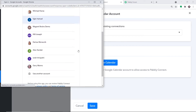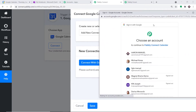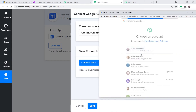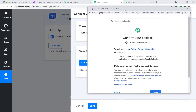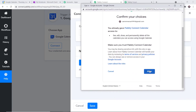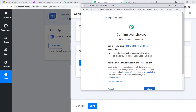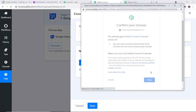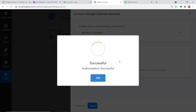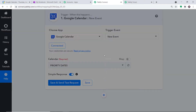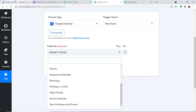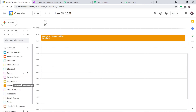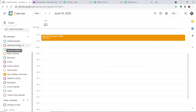A series of Gmail accounts appears. I'm going to select this particular account — the calendar located in this account. Authorization is successful; just press OK. In the Calendar field it is showing Priority Dates; when we expand it, these are all the calendars present in this account.